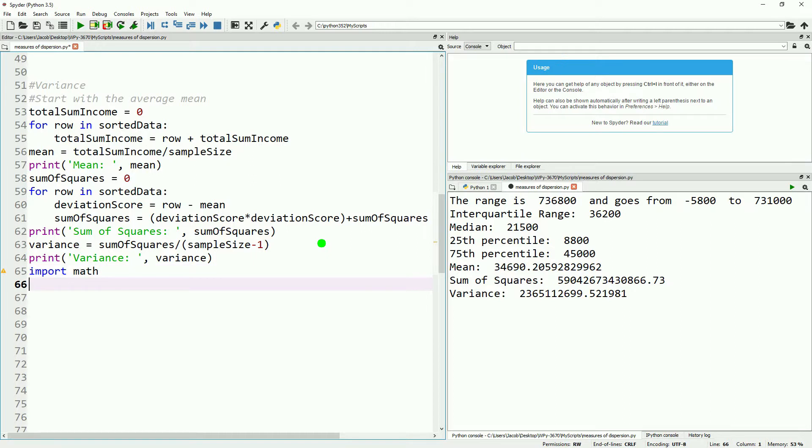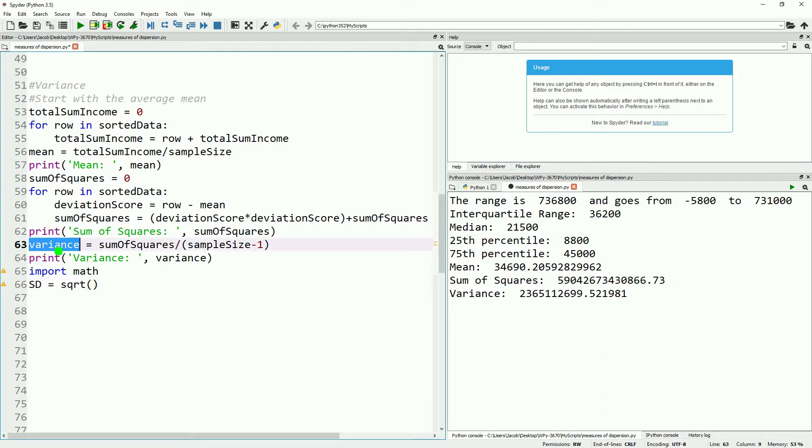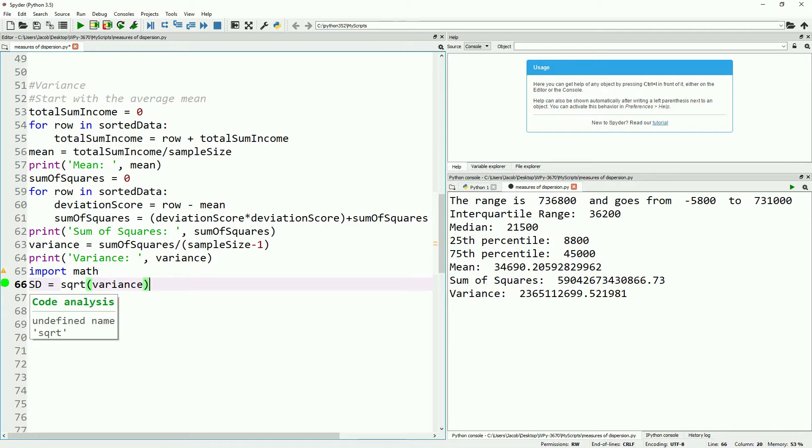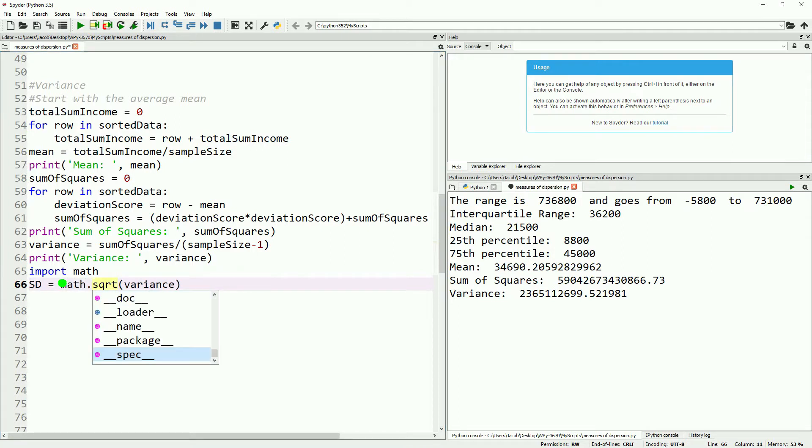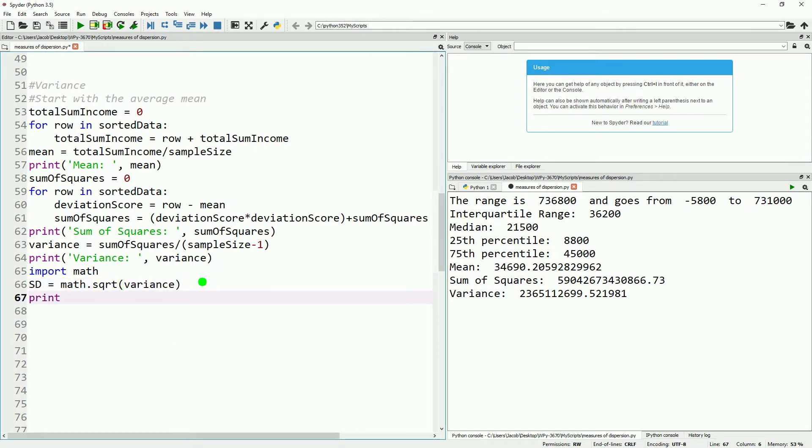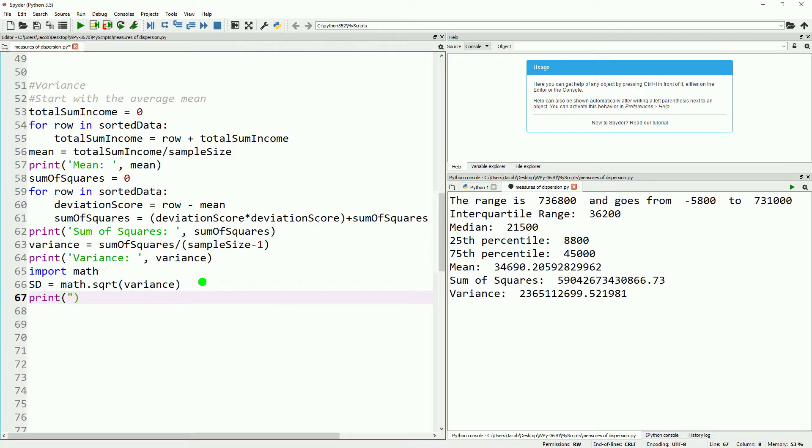And where the variance comes in real handy now is in calculating the standard deviation. To do this, let's import math real quick. And then we'll define a variable called SD and then just take the square root of our variance. We will need to tag math onto the front of this because this is a math related function in Python. Next, we'll print out our standard deviation.